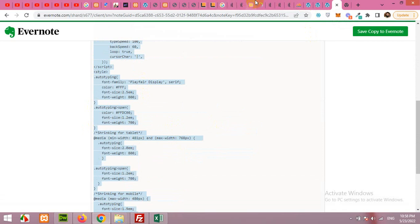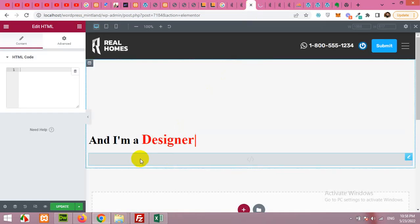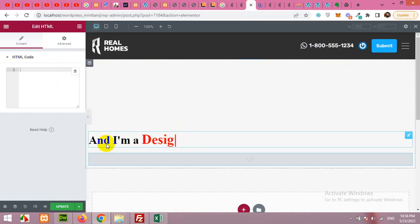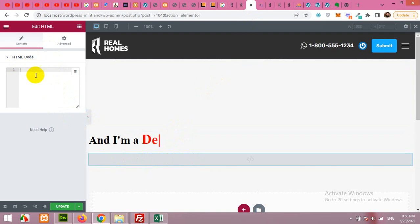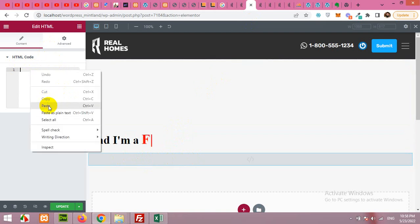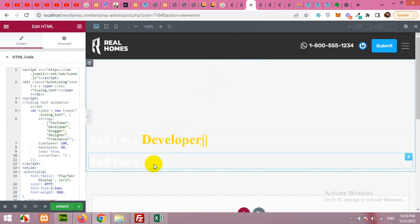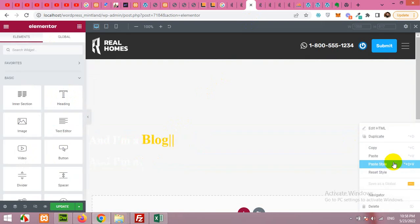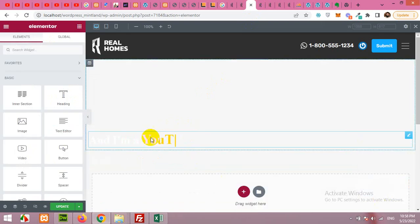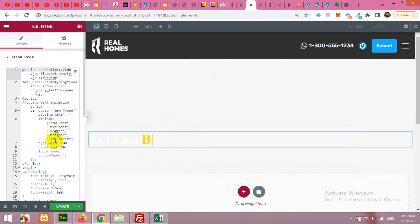Copy the code and come to your page and in the HTML code. This is the HTML code. Just paste it here. Now let me remove the top one because it's overlapping. Okay now you can see that this is white and you can't see it.